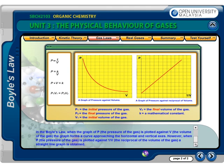In Boyle's Law, when the graph of P, the pressure of the gas, is plotted against V, the volume of the gas, the graph forms a curve approaching the horizontal and vertical axis. However, when P, the pressure of the gas, is plotted against 1 over V, the reciprocal of the volume of the gas, a straight line graph is obtained.